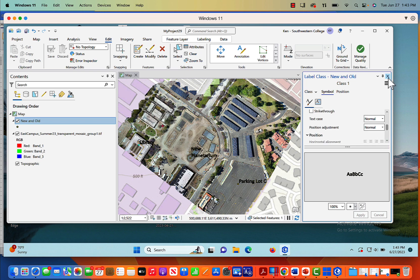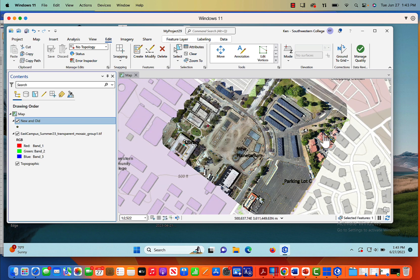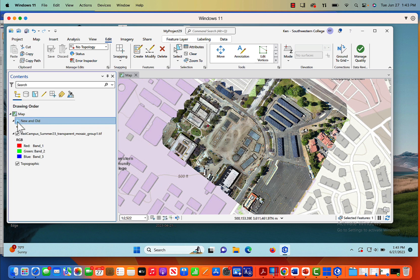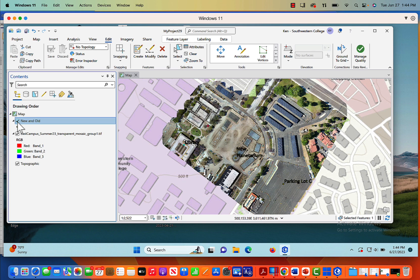That's it. Now we've labeled our orthomosaic. And again, we can turn this on and off. So we can turn it off or we can turn it on. So that's how you create labels on an orthomosaic. It's fairly simple and straightforward. And by the way, this is how you can digitize your orthomosaic as well. You can do polygon instead of dot. You can digitize an entire building if you'd like. In fact, you can digitize the entire map.